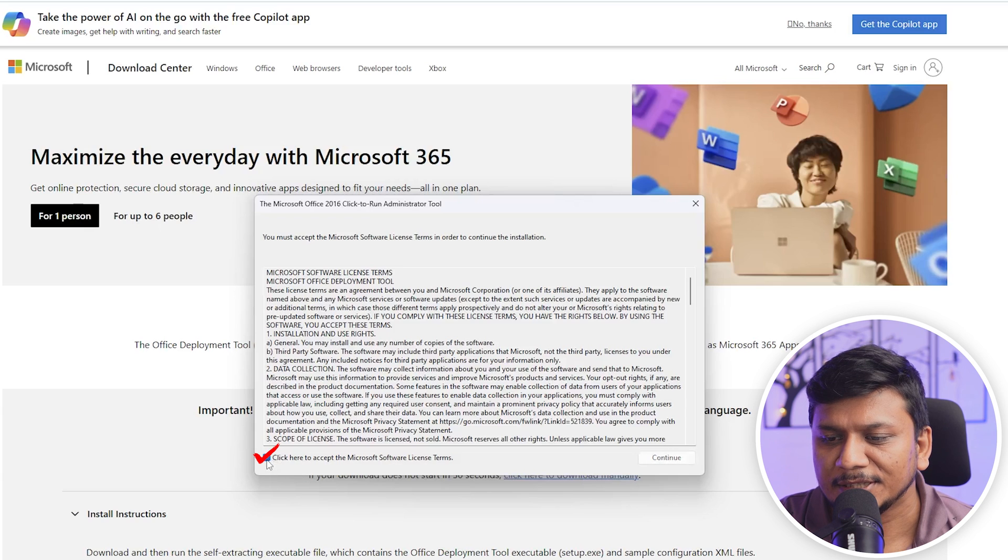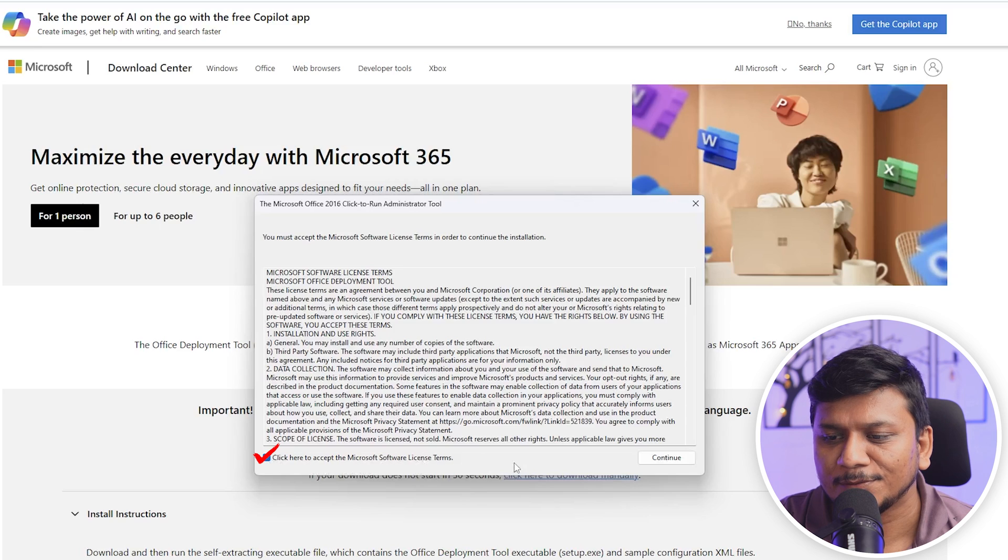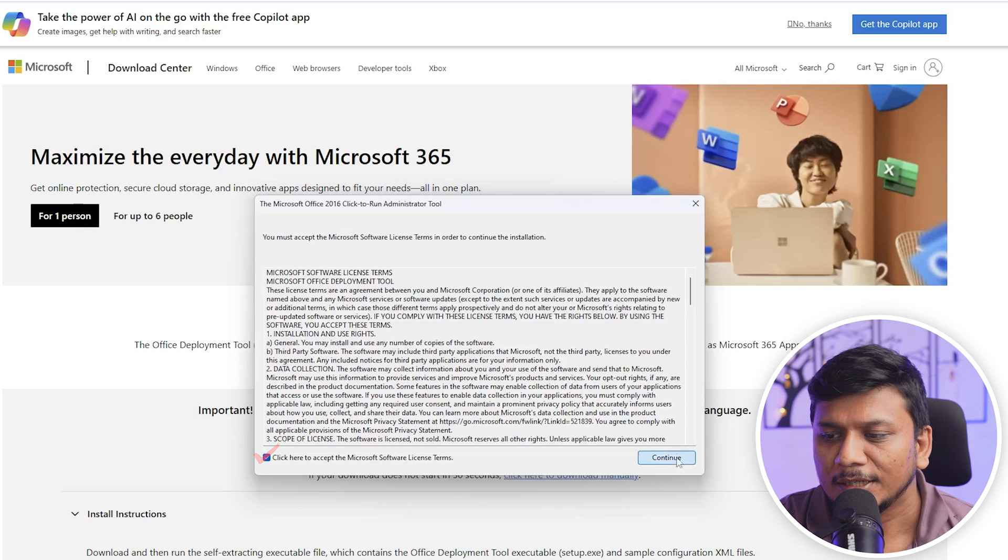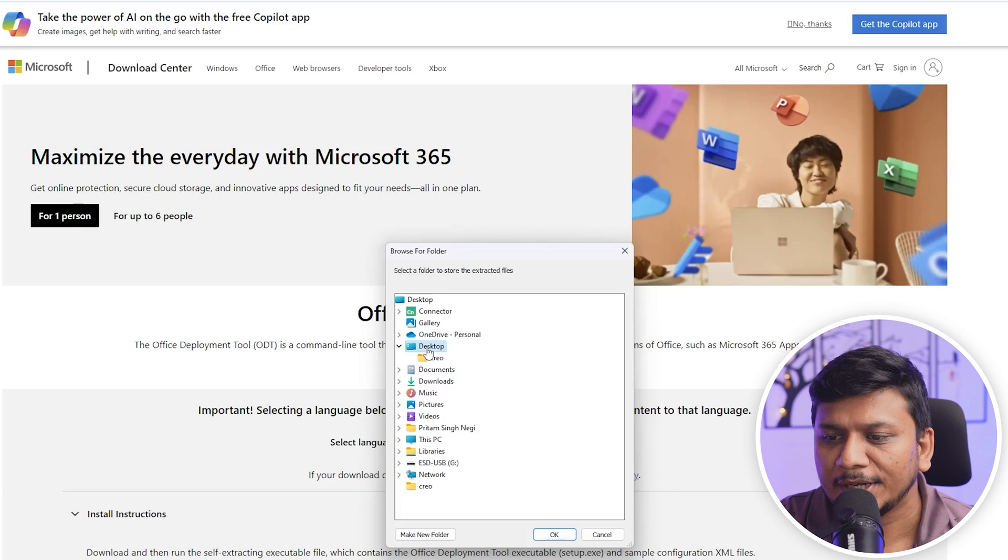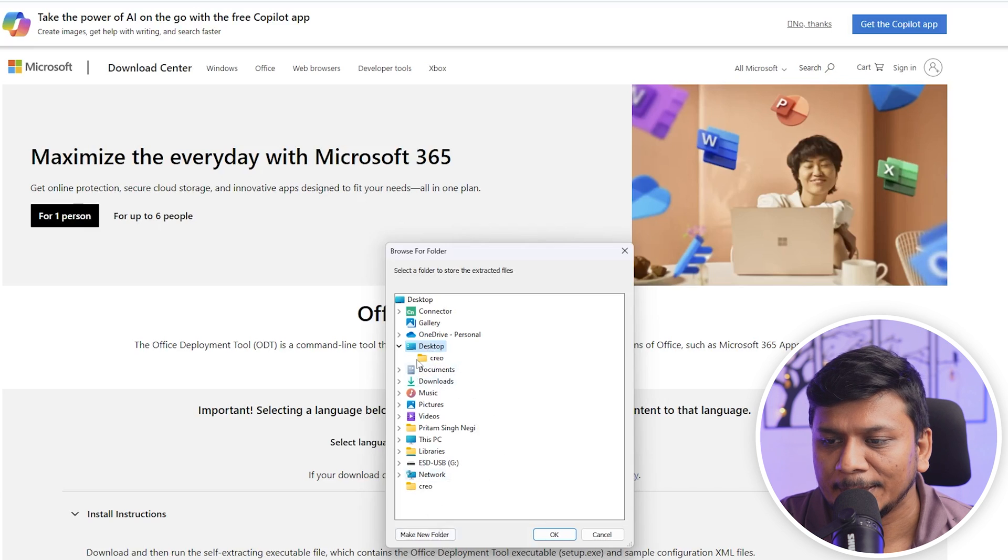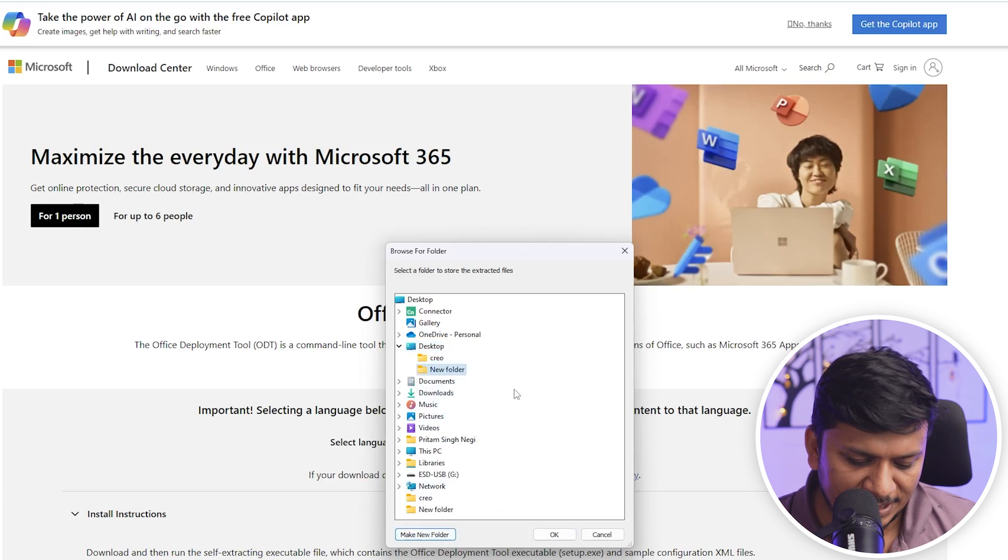Now let's click on open, let's click on yes, and here check this box to accept Microsoft Software License Terms. Now let's click on continue. Select the location where you would like to extract the file. I'm going to extract it in my desktop.